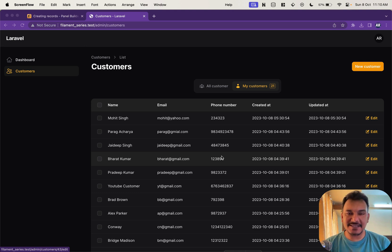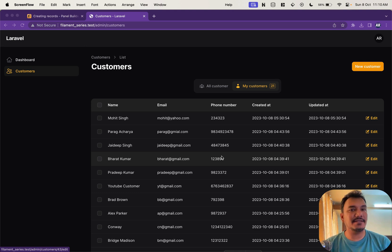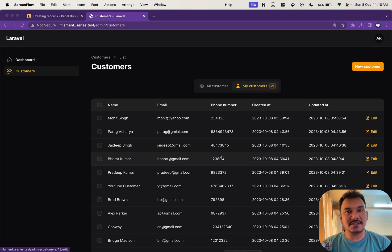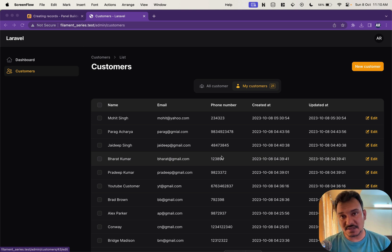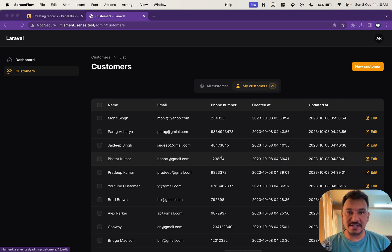Hey what's up guys, welcome to my channel and today in this video from the Filament 3 series we are going to understand what are hooks and what are the different hooks available to us when a record is getting created.